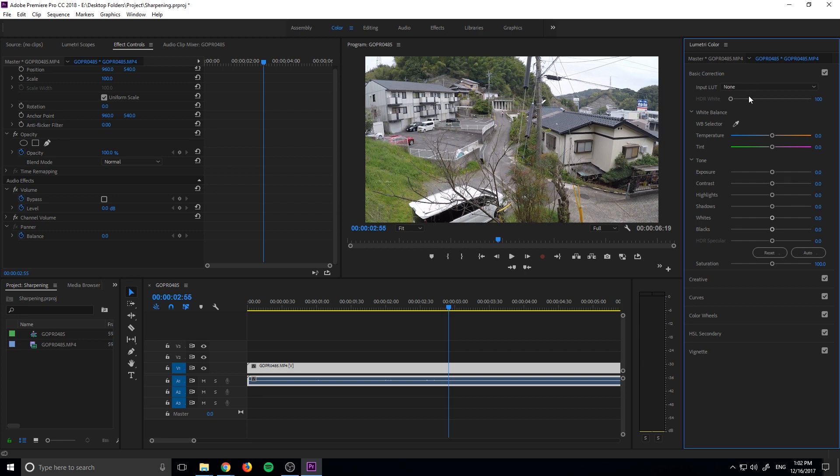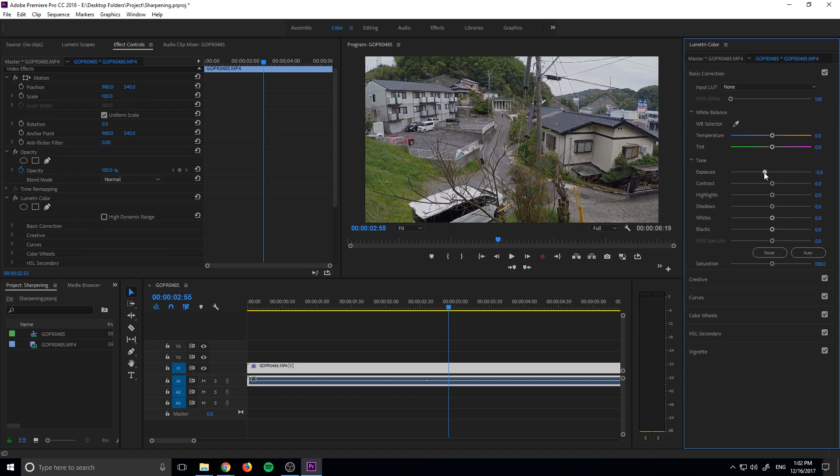So let's go ahead and create something that we want to make a LUT, and then we'll go ahead and export it. So let's go ahead, let's make something quick here. Let's say we want to keep the exposure right about there.